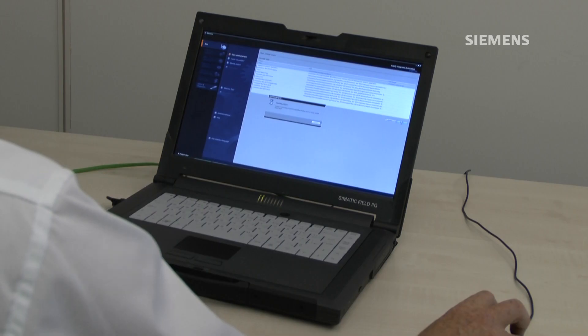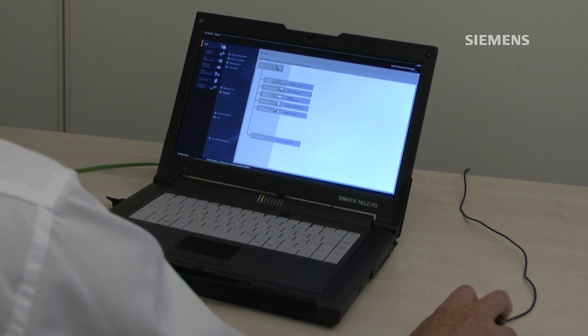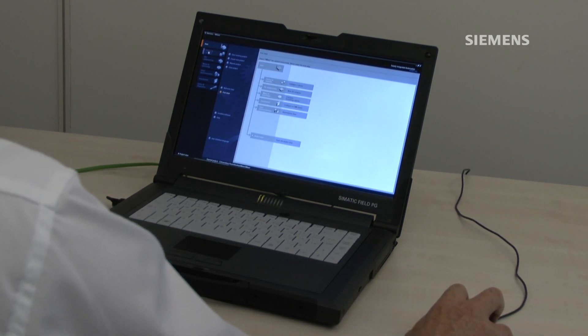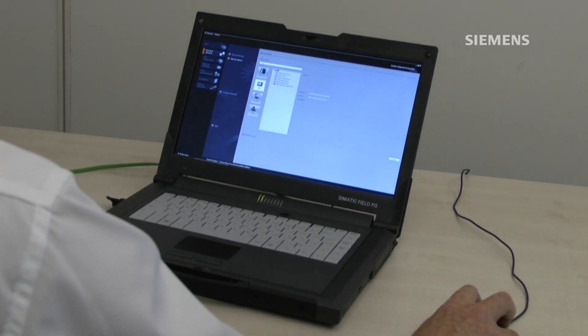When the project opens we're going to be in portal view. Once again we'll be using device and networks and we'll be adding a new device.